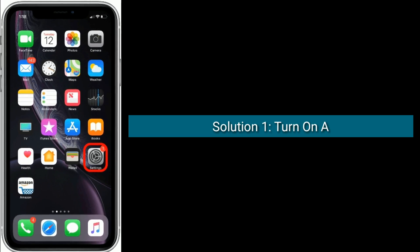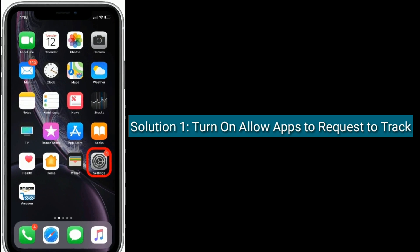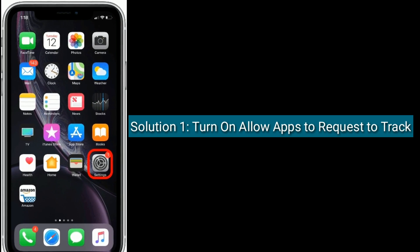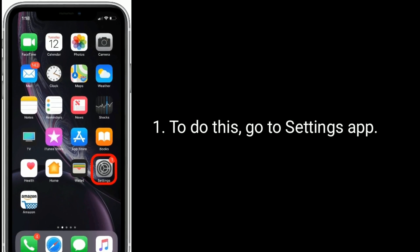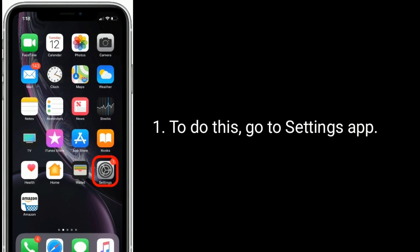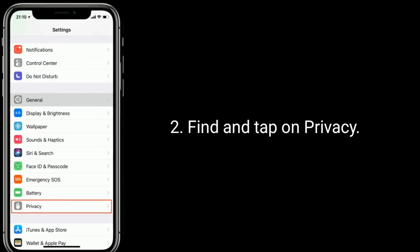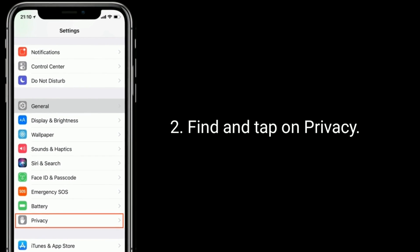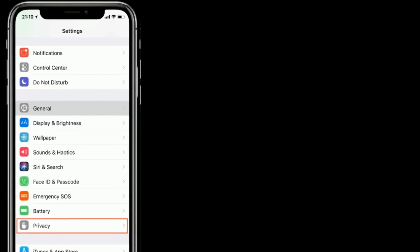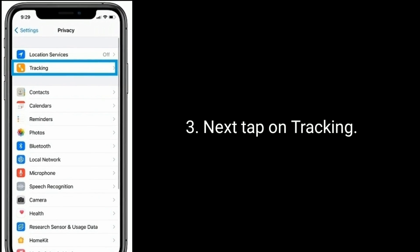Solution one is to turn on 'Allow Apps to Request to Track.' To do this, go to the Settings app, find and tap on Privacy, then tap on Tracking.